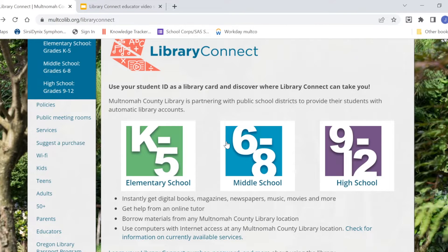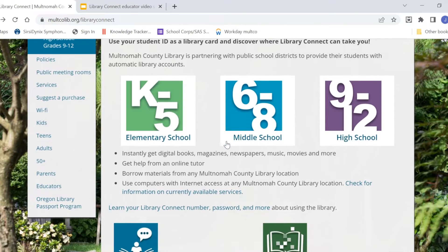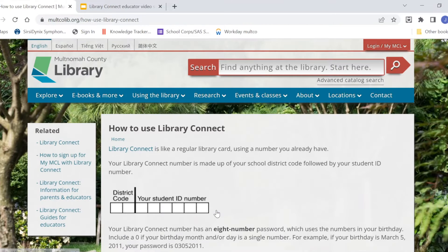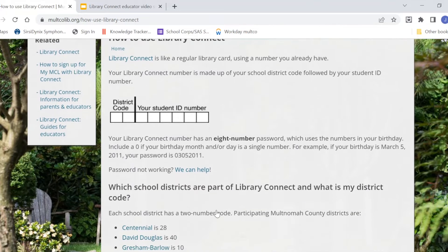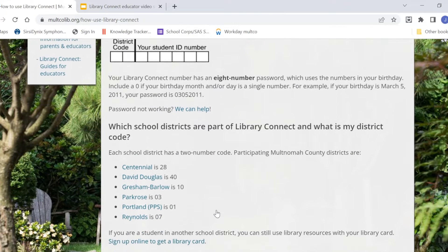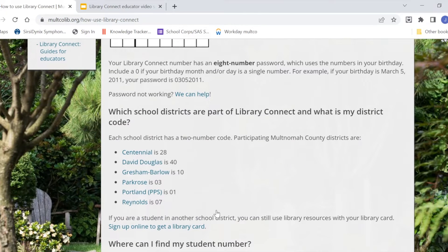Let me show you how to use your account. I'm going to click on this link where you can learn more about your account number and password. Your Library Connect number is your school district code plus your student ID number. You can find your school district code listed here.